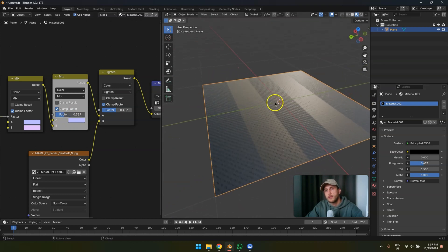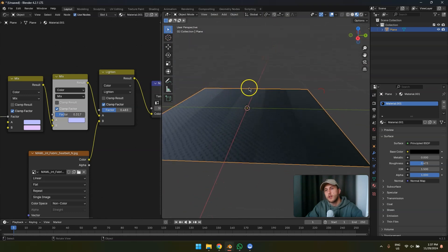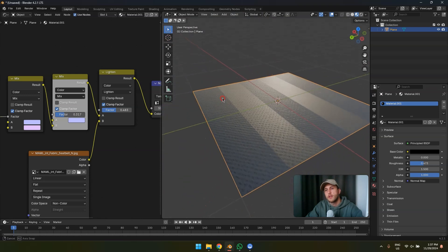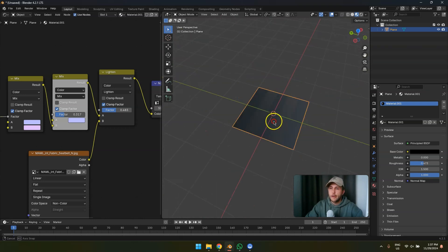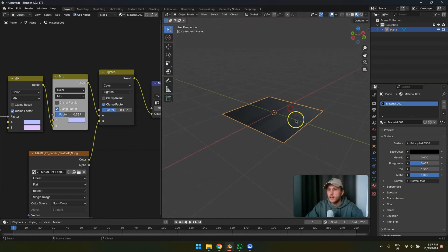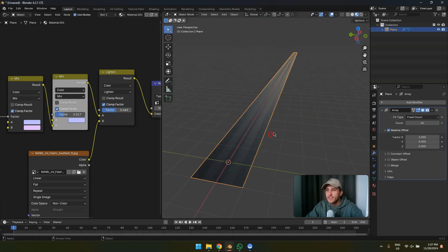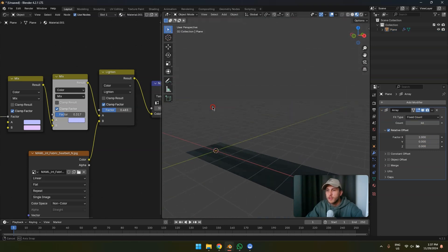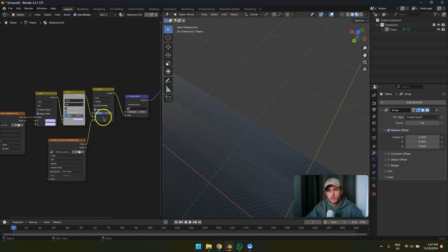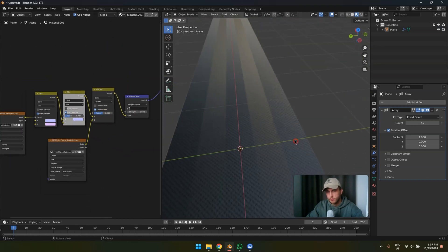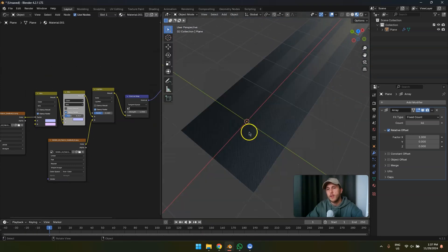Now you can see it's bright, dark, bright — and the other side is the opposite: bright, dark, bright, dark. It basically flips the reflection. You can add a roughness map and more stuff to make better fabric — that's a different topic. You can get textures online, make your own procedural textures for fabric, or use mine.